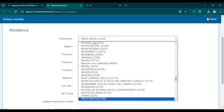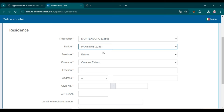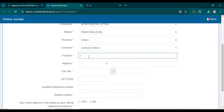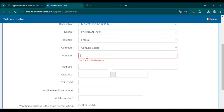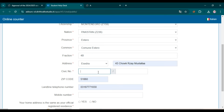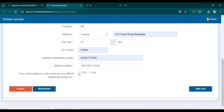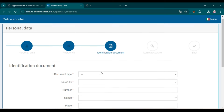Now for citizenship, select your nation. Province will be added automatically, and the commune as well. Now add the fraction — you can add your apartment, unit number, or building number. Then add your address, service number (certificate number), zip code, telephone number, and mobile number. If your home address is the same as your official registered address, click Yes, then click Next.